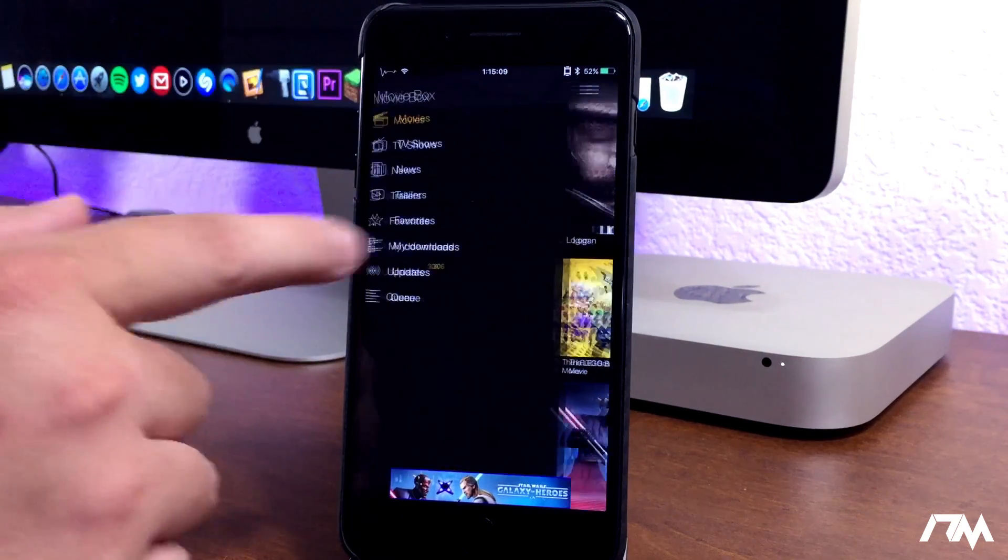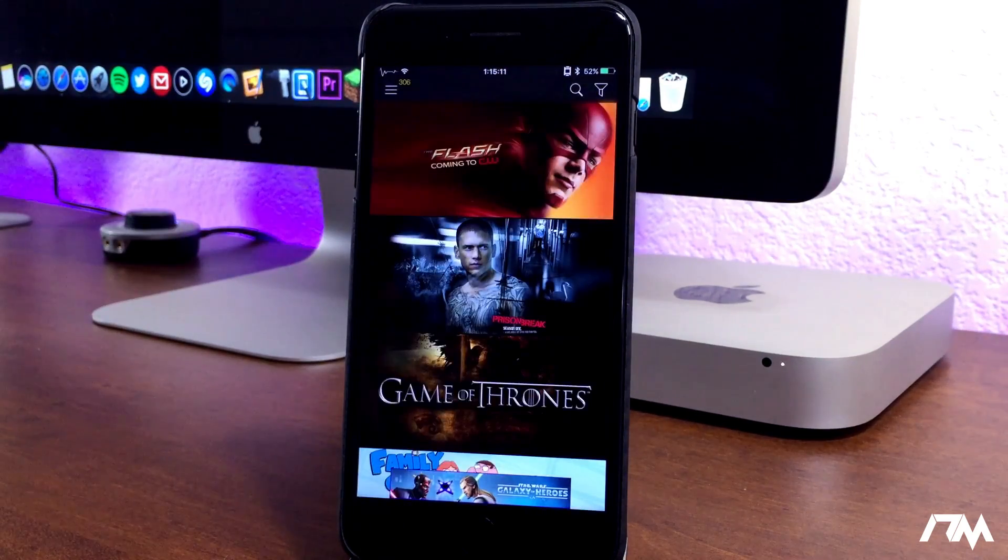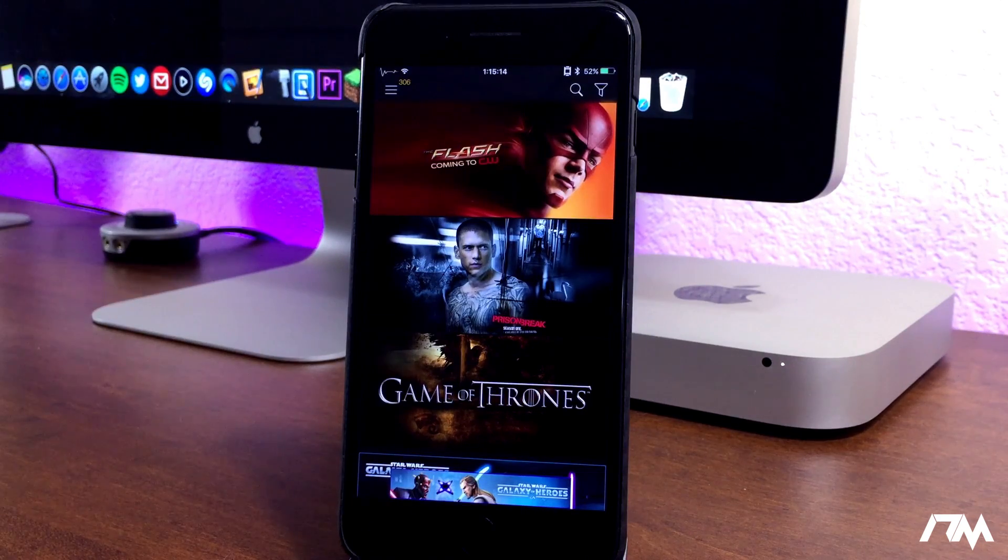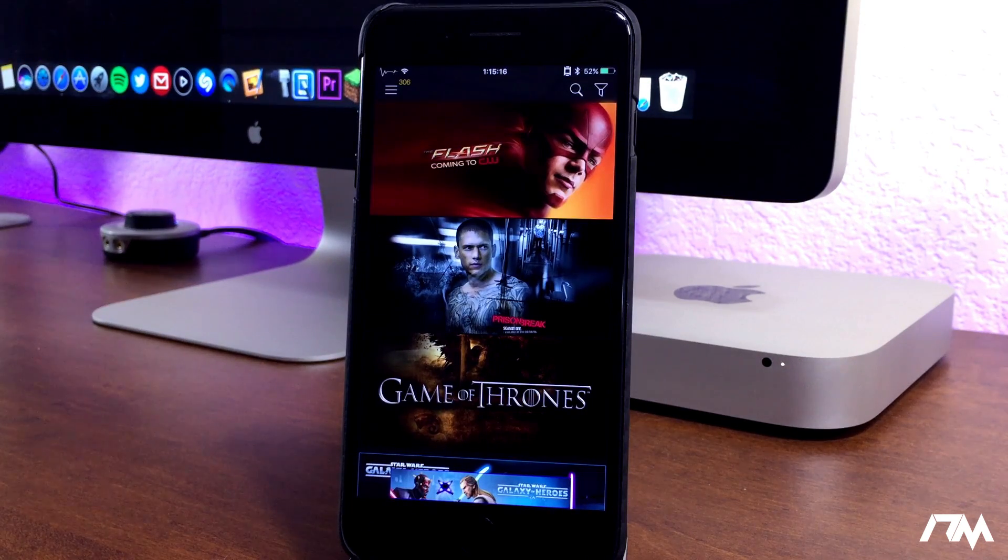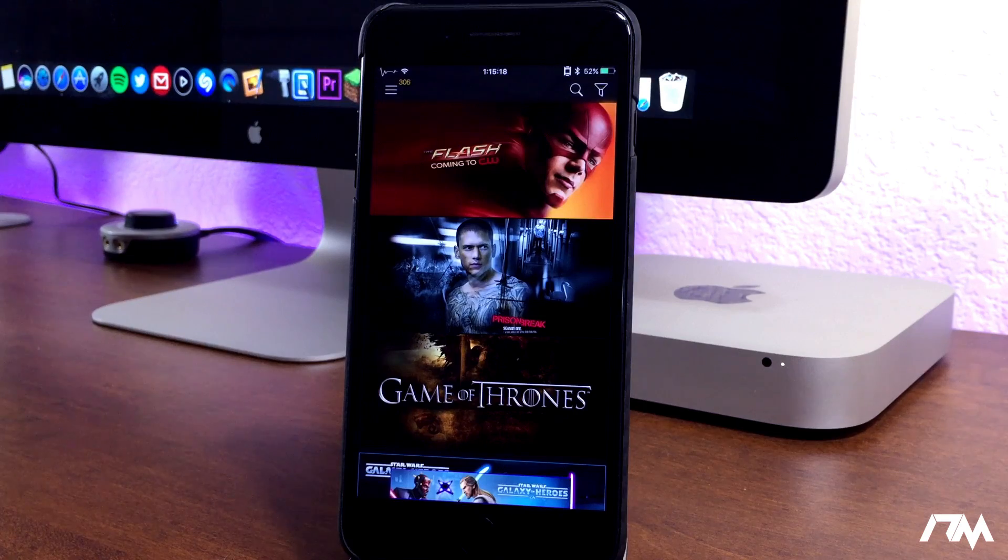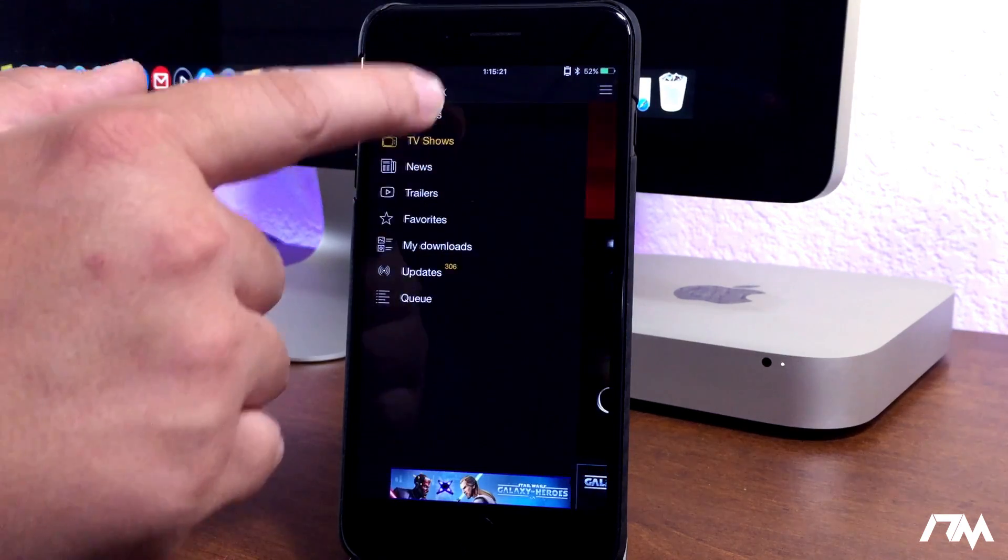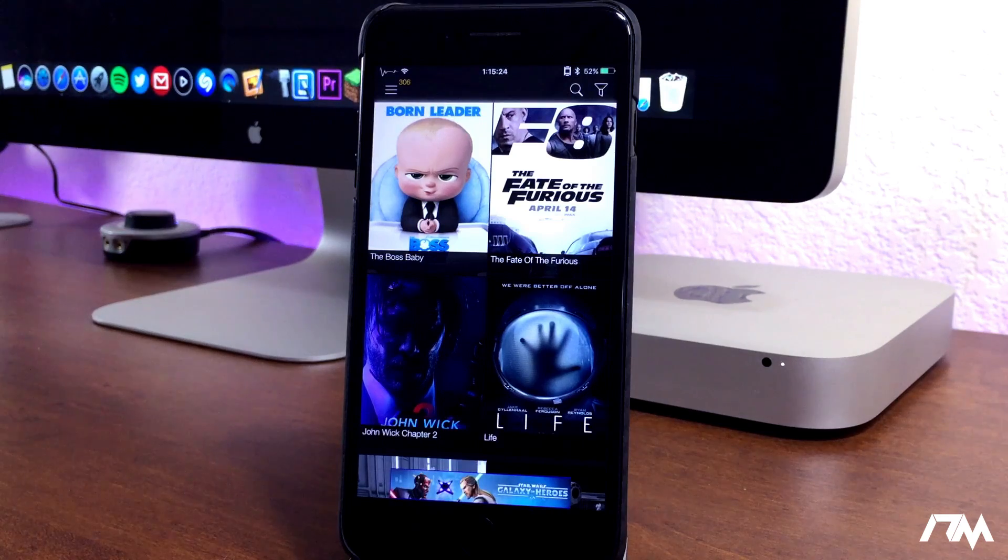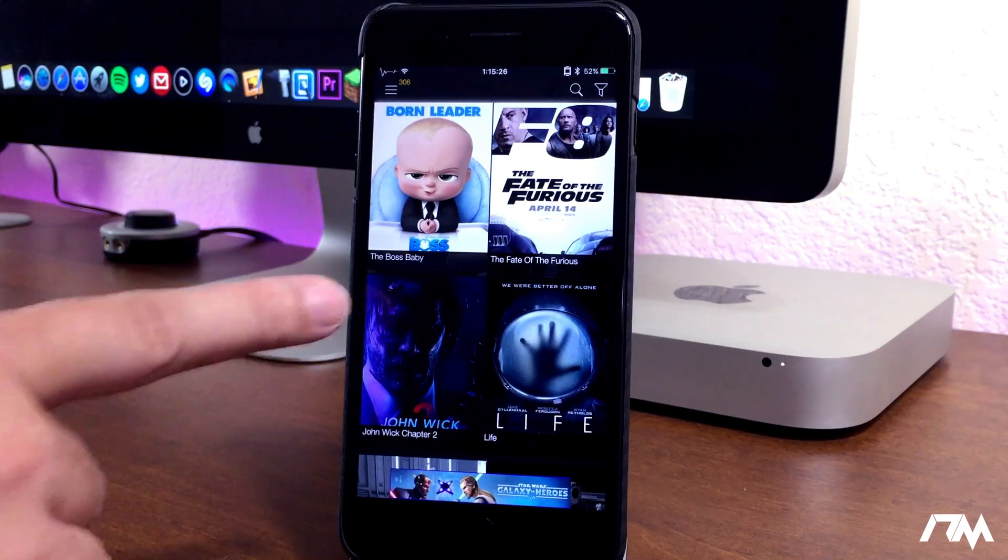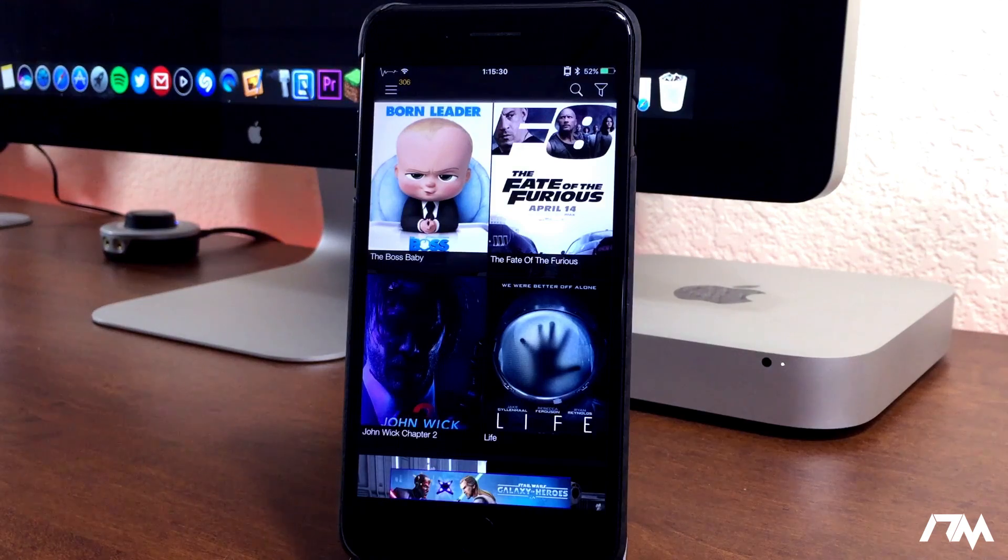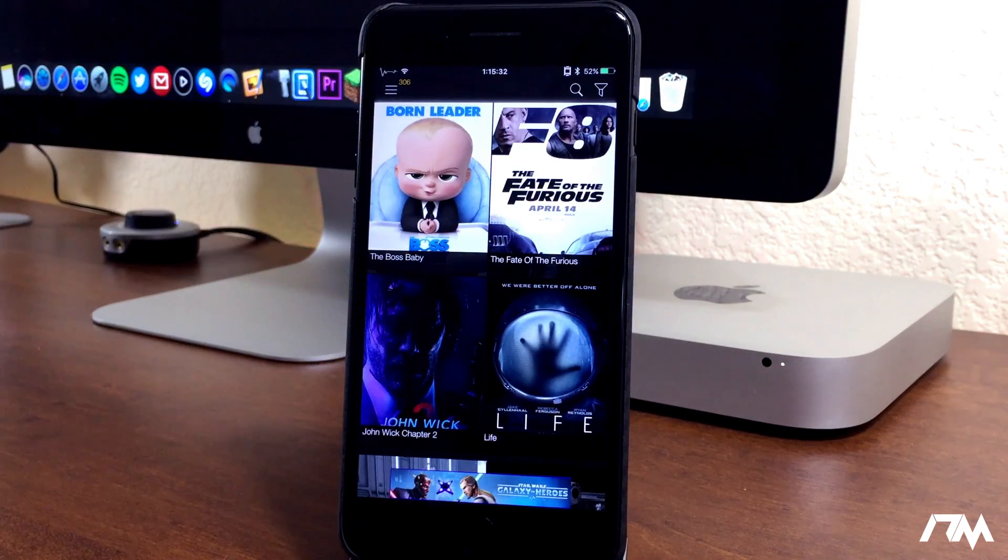So along with the movies, you also do have the TV shows section as well. You can download TV shows and movies so that you can watch them offline when you're not connected to Wi-Fi or cellular. It's just awesome to be able to watch all these movies 100% free on your device. There is a jailbreak version of MovieBox, and there's also a non-jailbreak version as well. All the info will be down in the description.